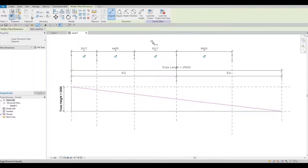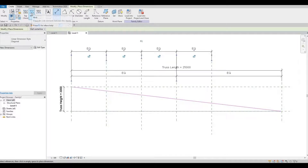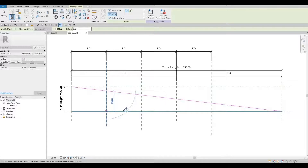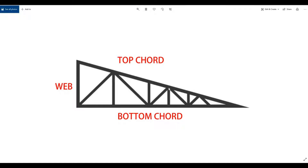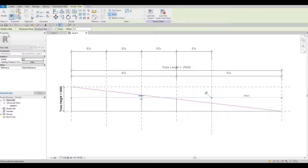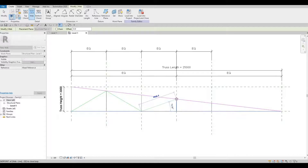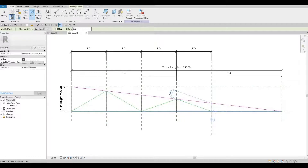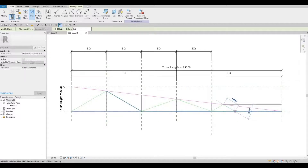After that, click the Align Dimension tool and align all of this, then click Equal so everything is evenly spaced. Now we're going to add more webs from here up to here, and lastly we're going to create those slanted webs — go back, click Web, and draw from here to here, just like this.